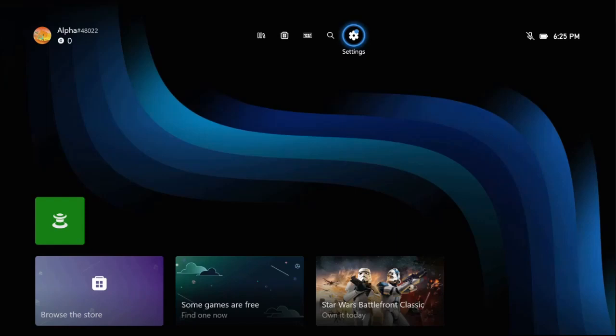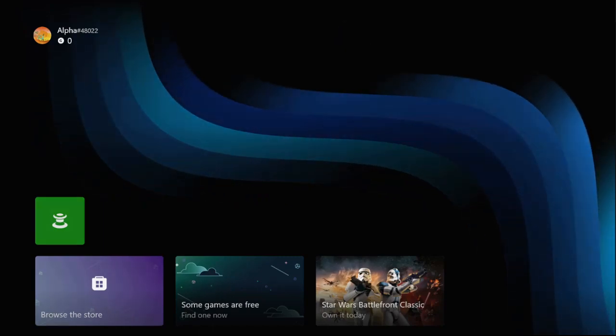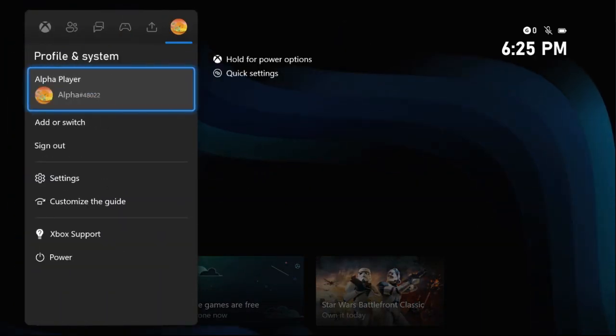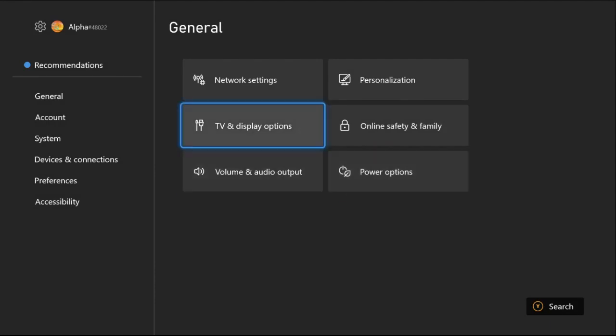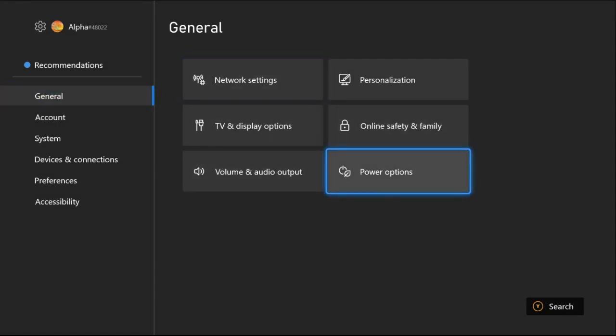Hey guys, I will show you how to fix slow internet problems on Xbox Series S. In the first step, press the X button from the controller, then select Settings. From the General tab, we need to select Power Options.